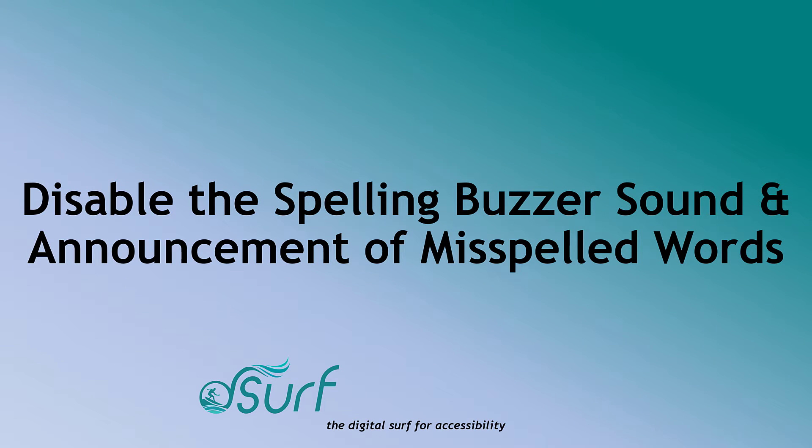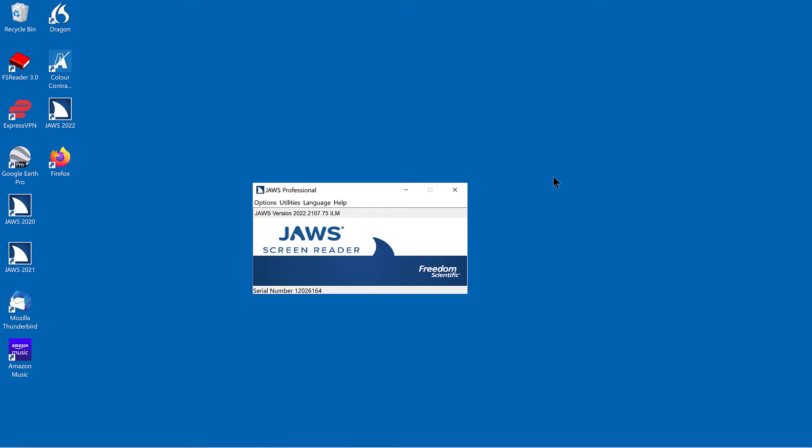Disable the spelling buzzer sound and announcement of misspelled words while navigating or typing. After mistyping a word in Microsoft Word or Outlook, JAWS plays a buzzer sound to alert you.